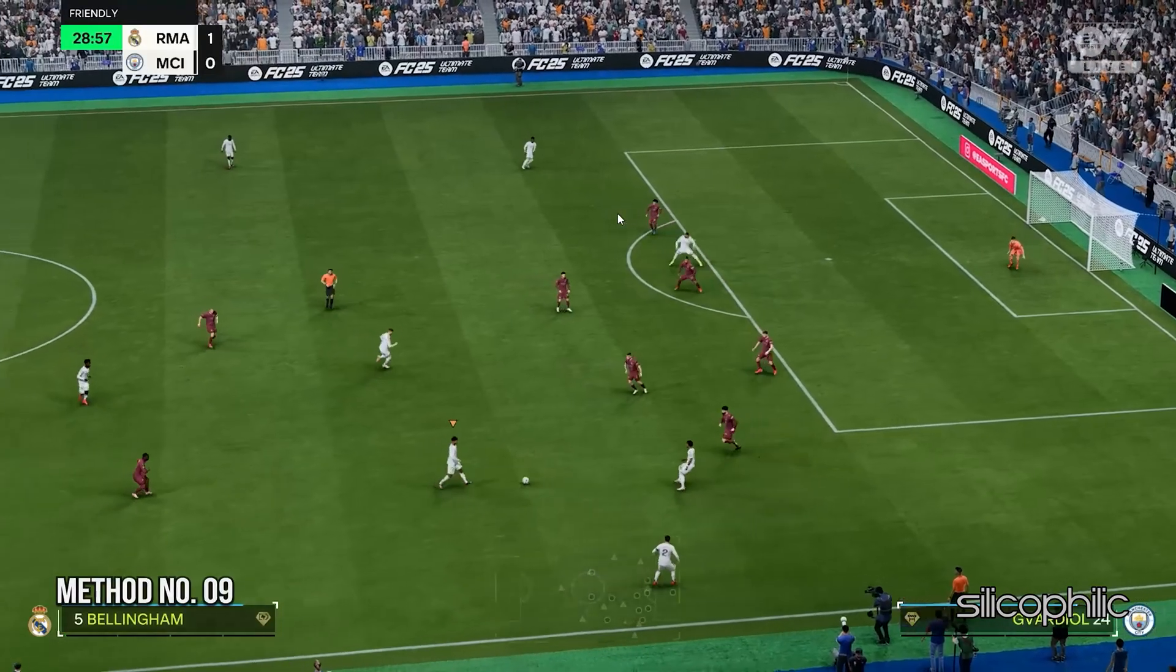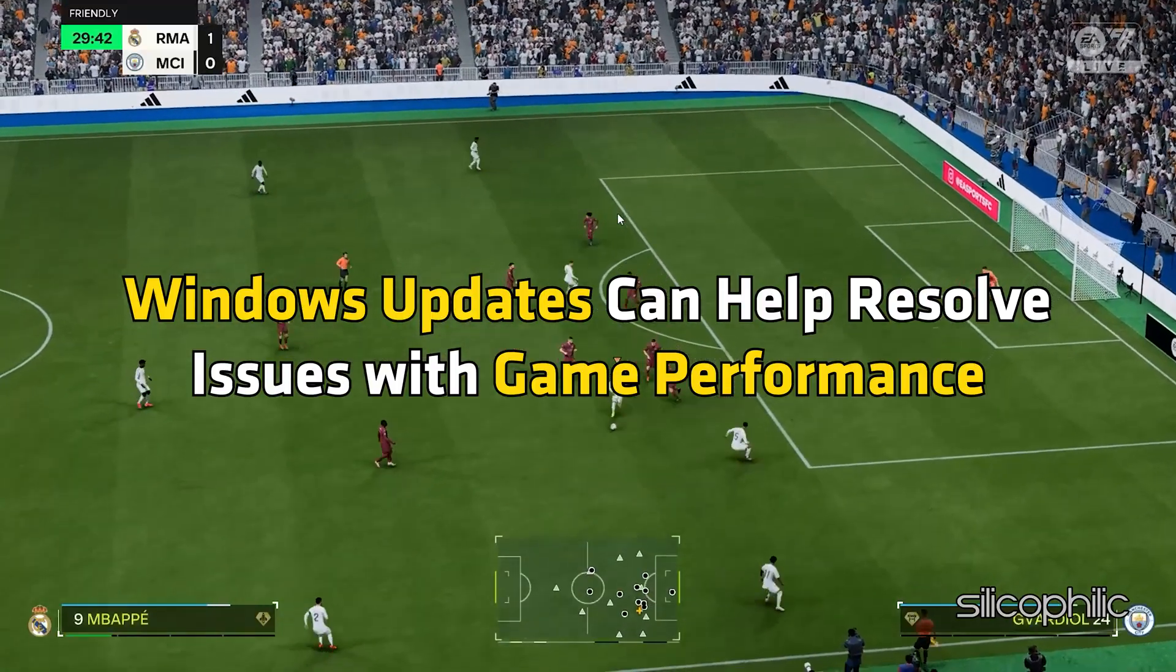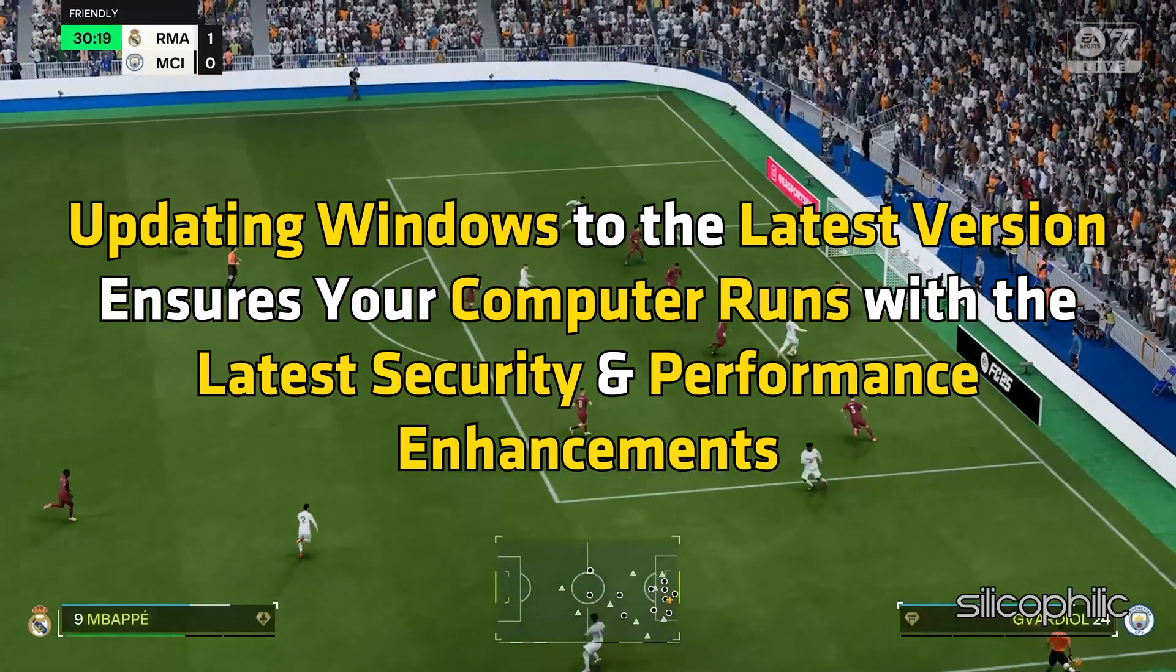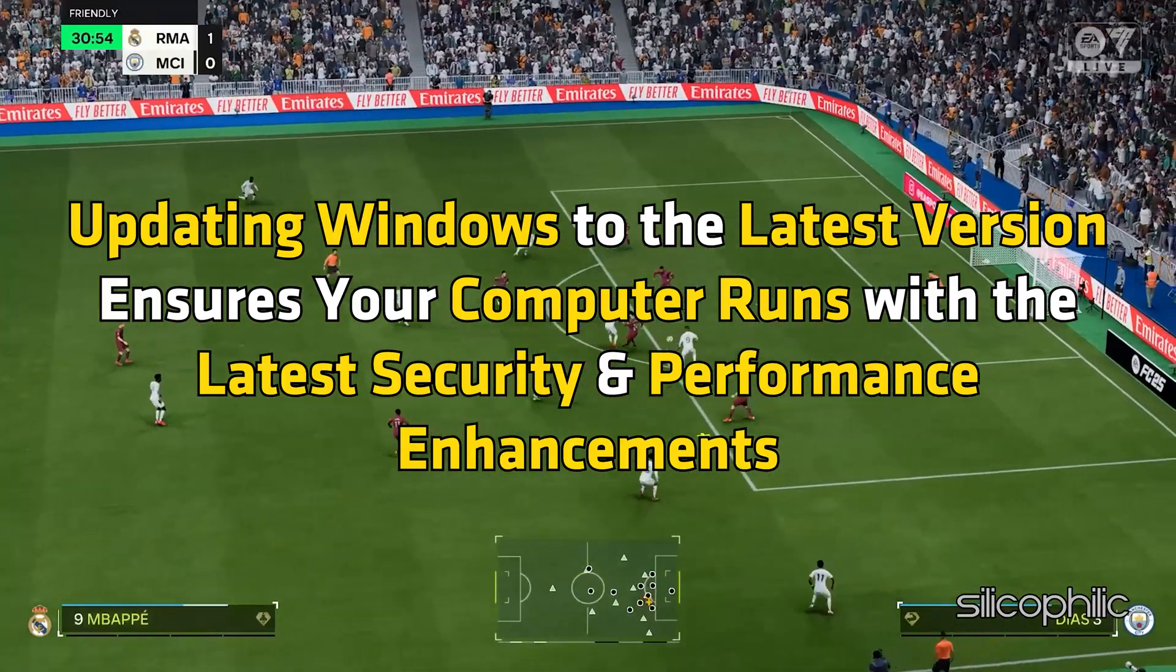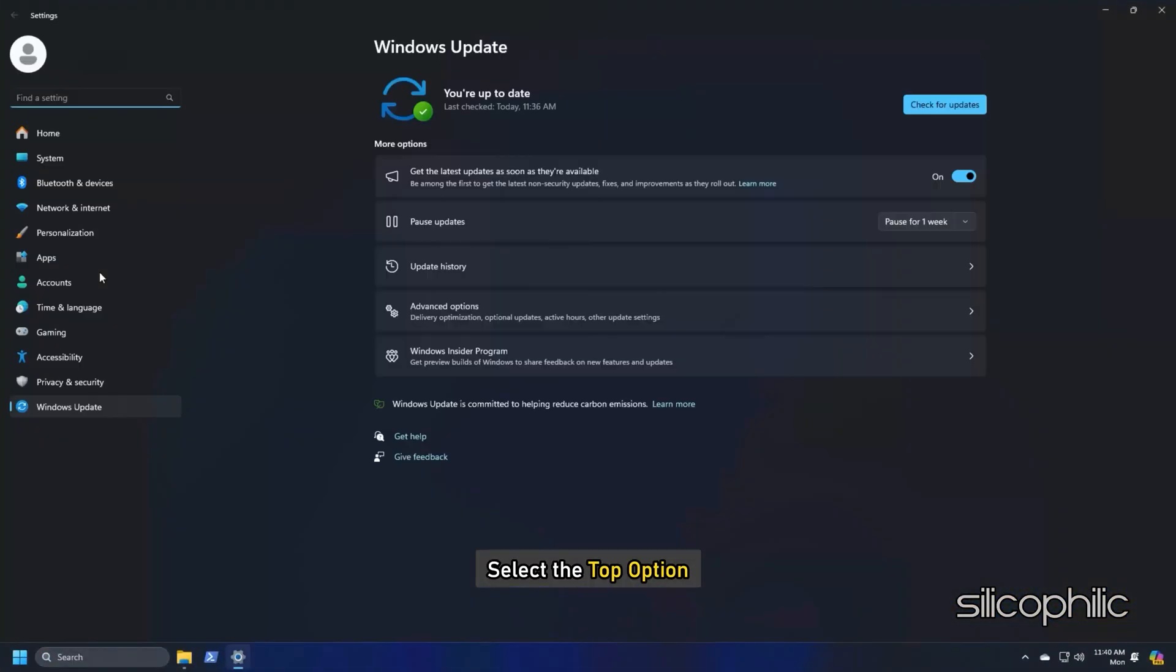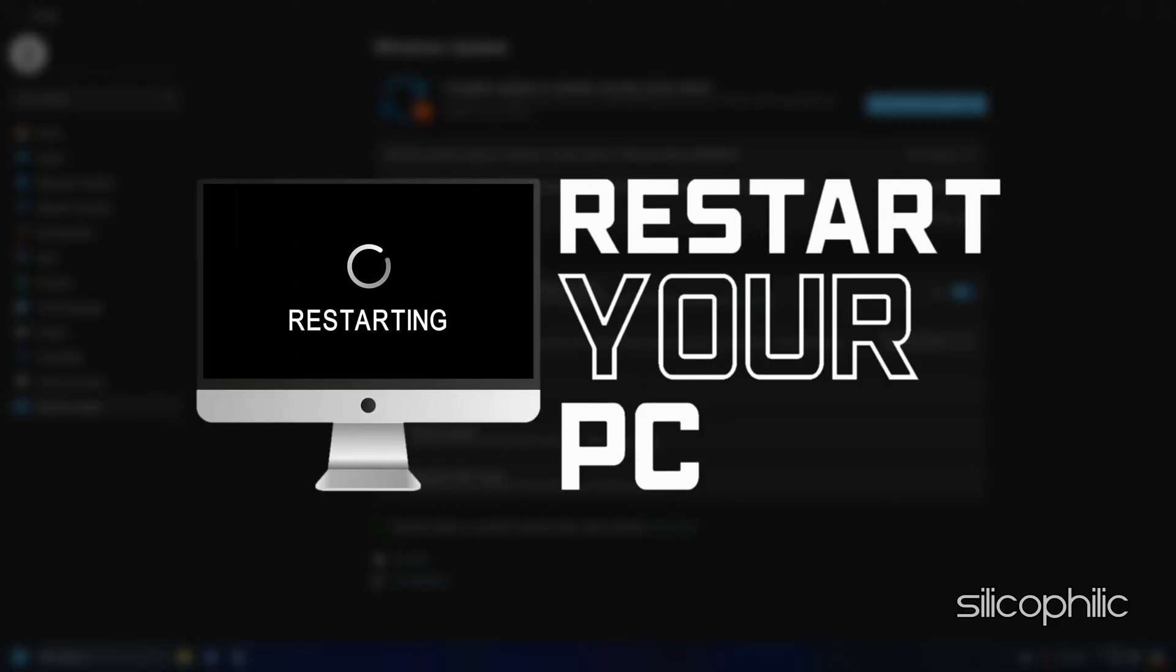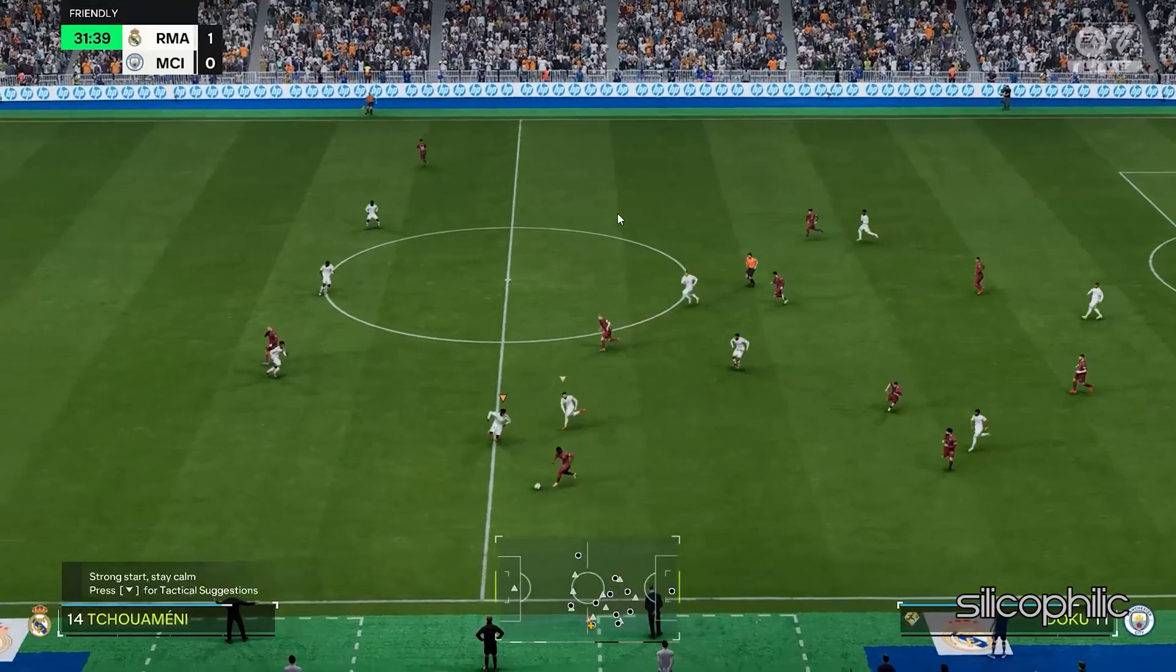Method 9: Update Your Windows OS. Windows updates can help resolve issues with game performance. Also, updating Windows to the latest version ensures your computer runs with the latest security and performance enhancements. Type Check for updates in the search menu and select the top option. Click on the Check for updates button. If any update is available, download and install the updates. Restart your PC after that. Now launch the game and see if this could resolve the issue.